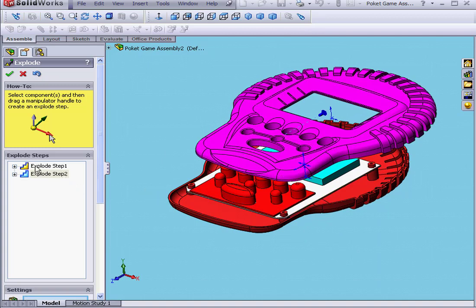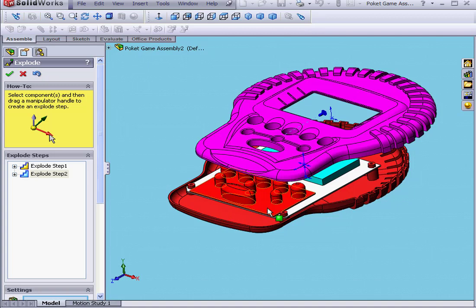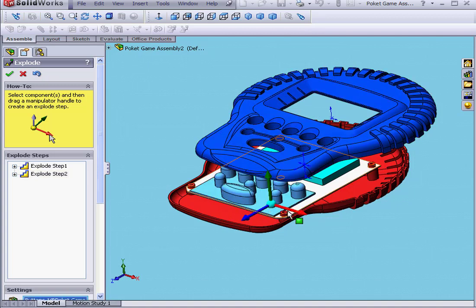As you see, SolidWorks has added a second step. Next, I'll grab the buttons and move them up as well.